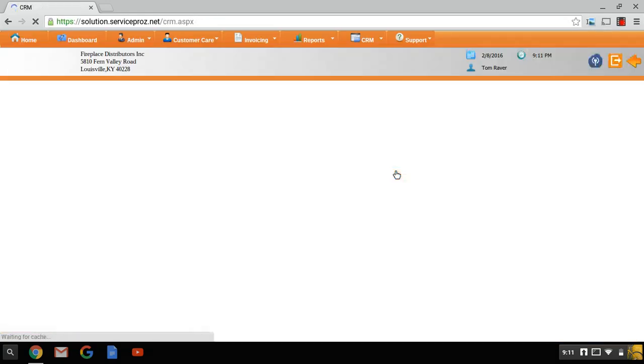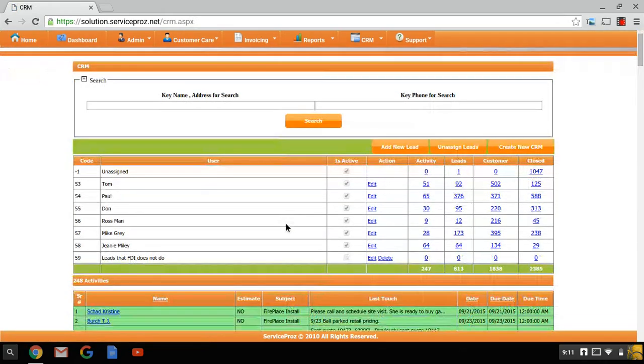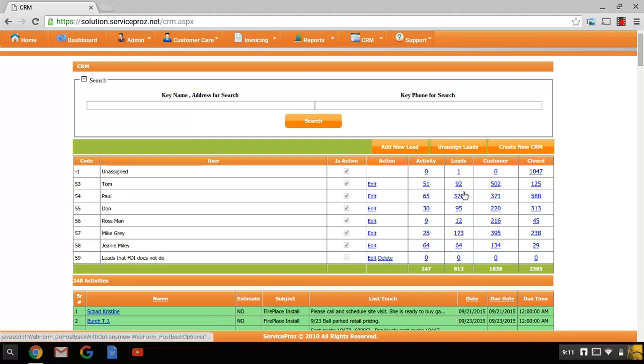When you click on the CRM, you'll see here currently these are the sales staff and they currently have leads that they're working on. And inside of these leads, we're calling them activities or touches, things that have taken place to finalize a lead.